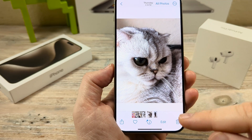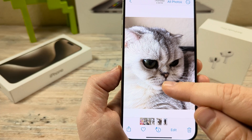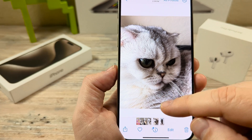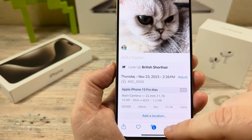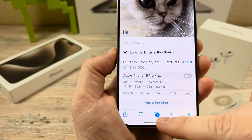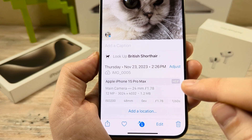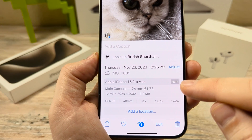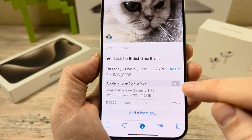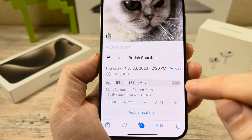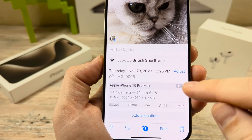Now you may have noticed that when you're in your camera and you look at an image, if you just swipe up or tap on the eye for additional information, the current format is HEIF and we want this to say JPEG instead of this.